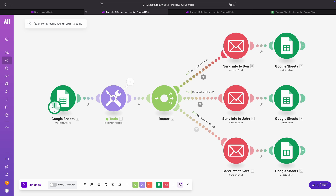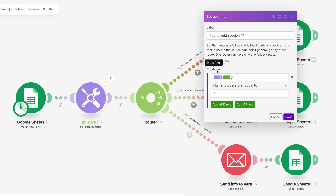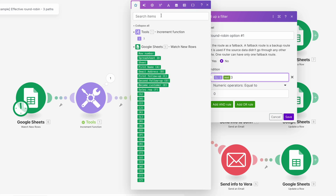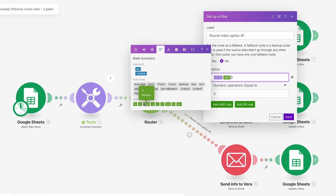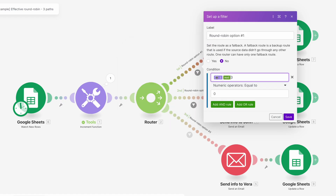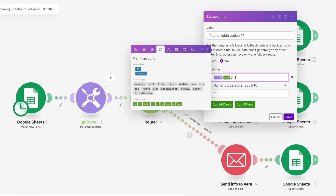As you can see, we have a route with a filter and this is our condition of the filter. In the formula we have the increment function value, then we use the modulo math operator. The modulo is a little bit tricky — I also had to look it up. It basically calculates the remainder of the increment function value divided by this number, which represents the amount of routes you have in your router — in this case our round robin.